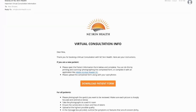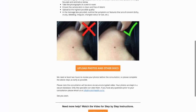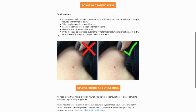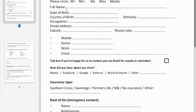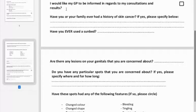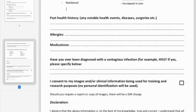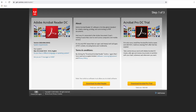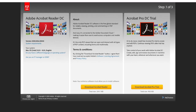You'll also receive an email that looks like this. It has important information about what to do next. If you're a new patient, you need to download and fill out the patient information form. This includes personal details, details about the spot or mole that concerns you, and info about your health insurance if any. You can print, fill out and scan the form, or use Acrobat Reader DC to fill it out electronically.